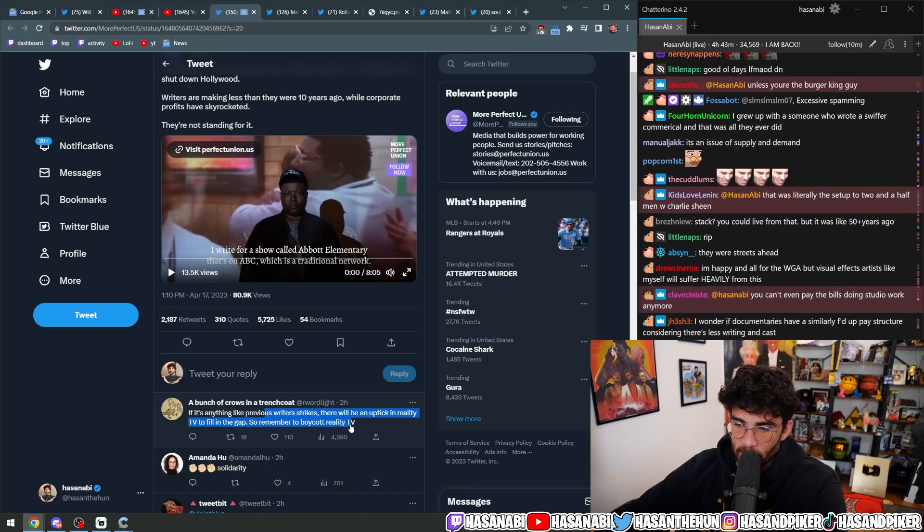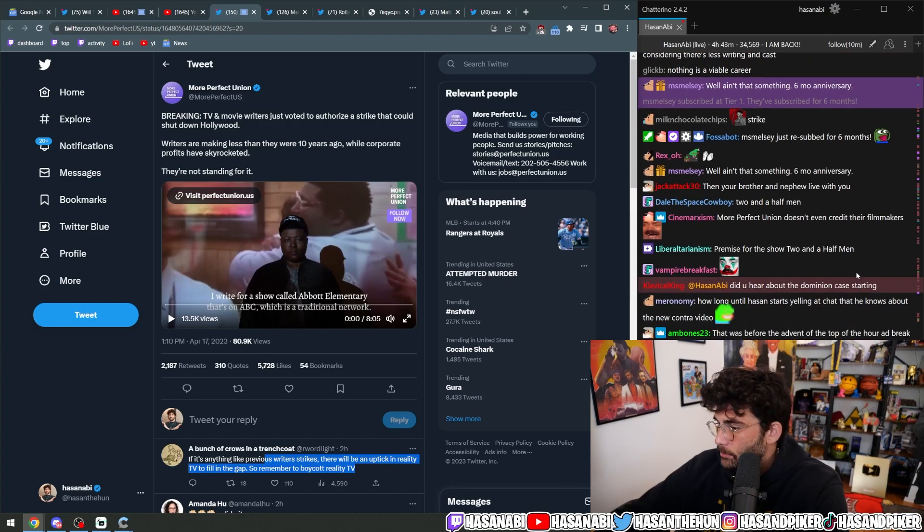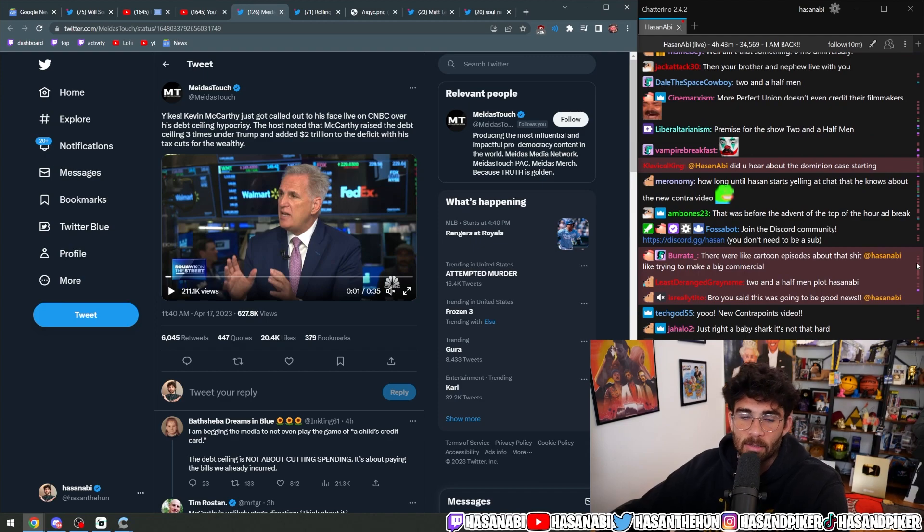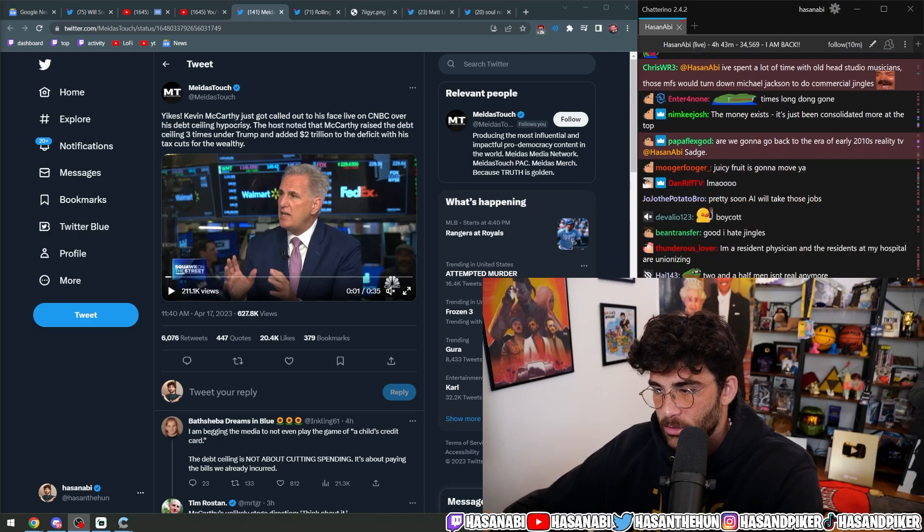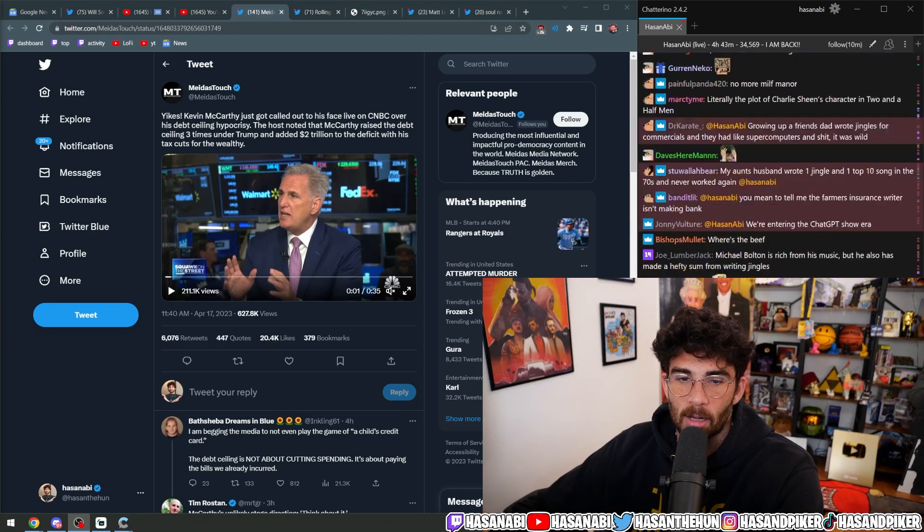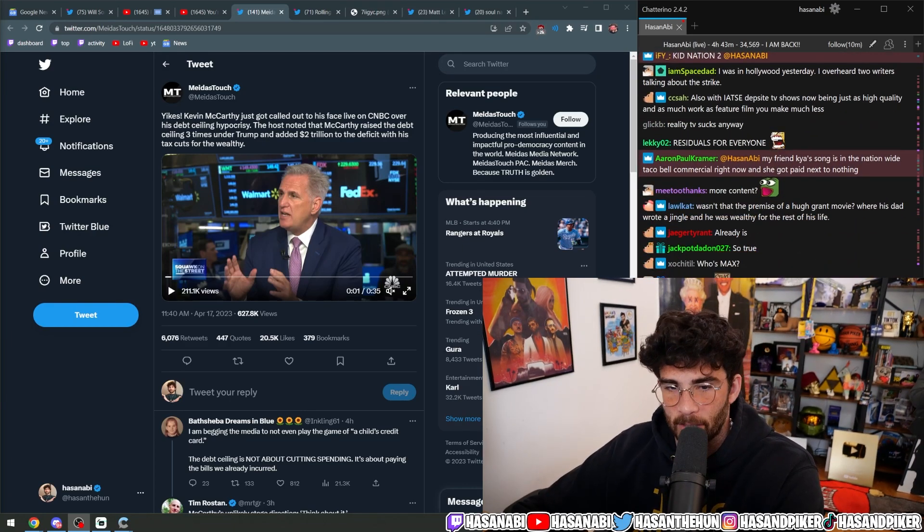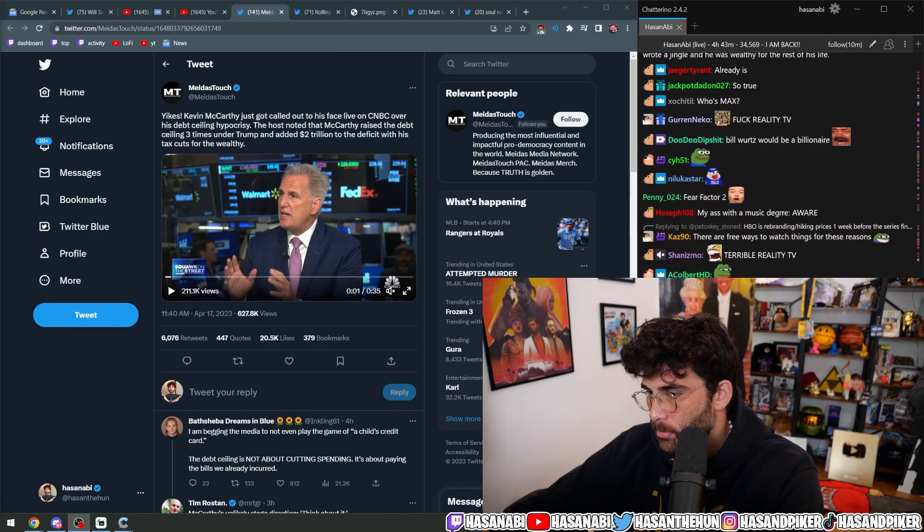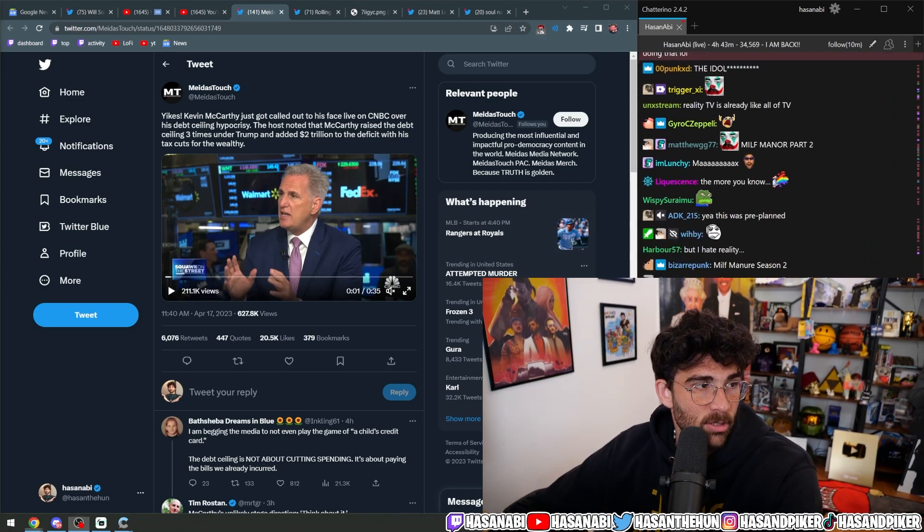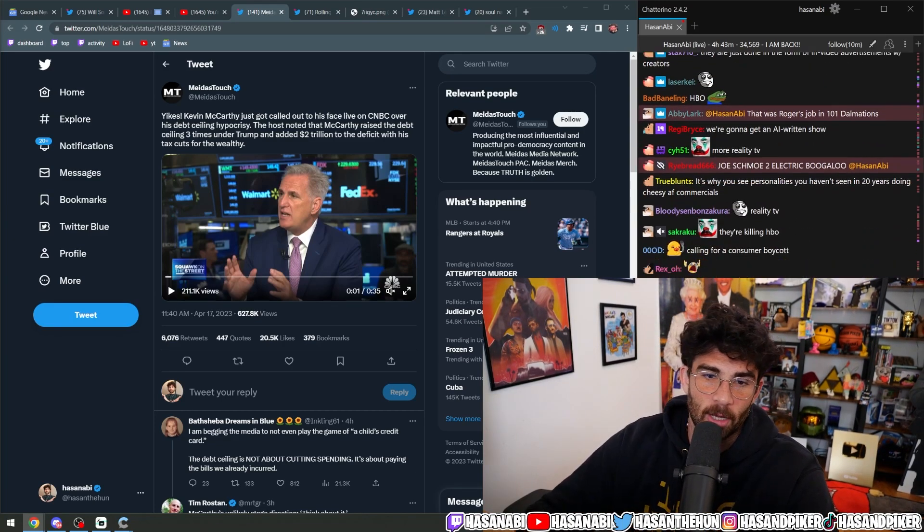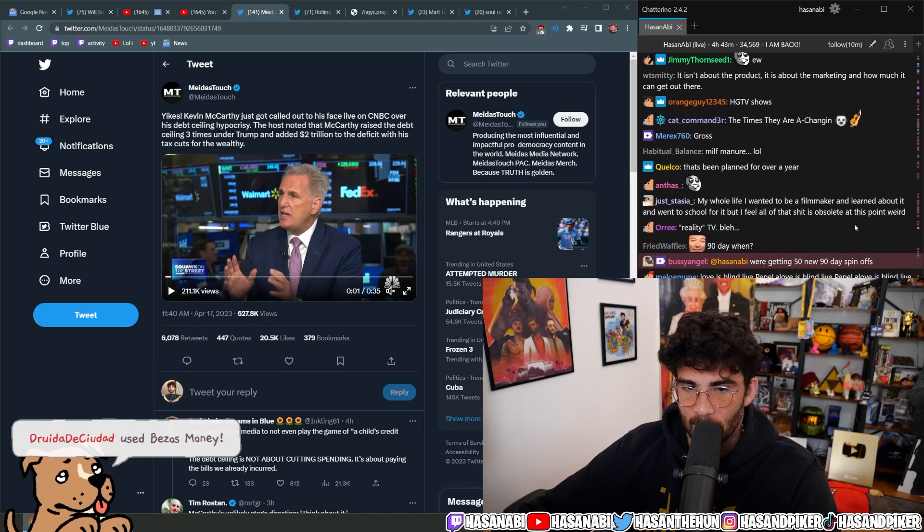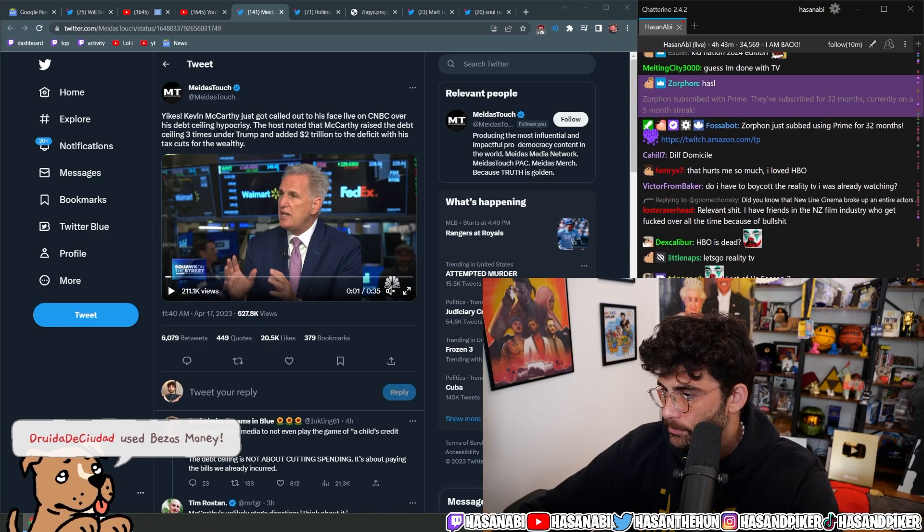If it's anything like the previous writer's strike, there will be an uptick in reality TV to fill the gaps, so remember to boycott reality TV. Yeah that's not gonna happen, but yeah there will probably be an uptick in reality TV. Someone in the chat was mentioning that HBO Max rebranding to Max right in time with the Discovery merger will actually create a lot more reality TV-focused content. Remember TLC and shit? So we will get even more unhinged stuff. That's the last time reality TV popped off - the last time there was a major writer's strike because they moved away from scripted to non-scripted.